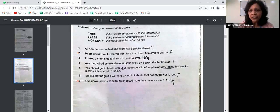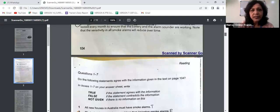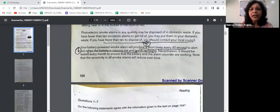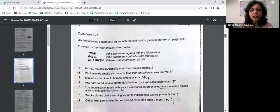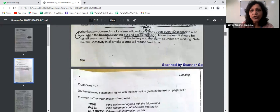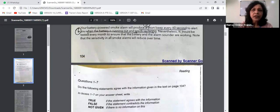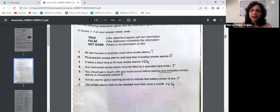Statement six is TRUE: smoke alarms give a warning sound to indicate that the battery power is low. The passage says your battery-powered smoke alarm will produce a short beep every 60 seconds to alert you when the battery is running out and needs replacing. The word 'alert' in the passage is a synonym for 'indicate' in the question, and 'short beep' is the warning sound.